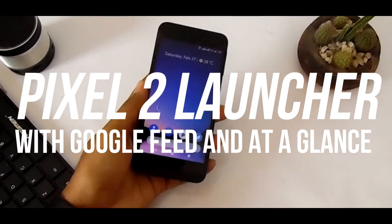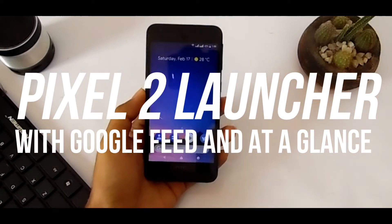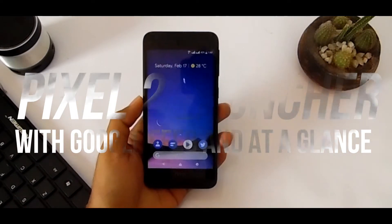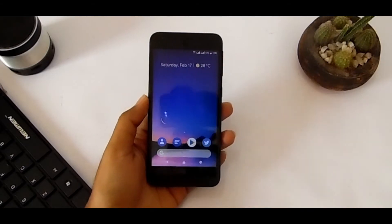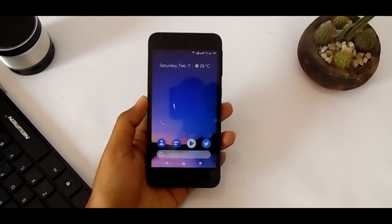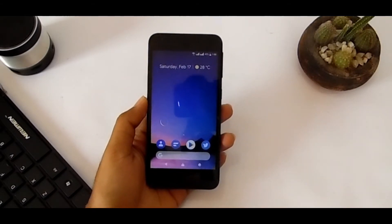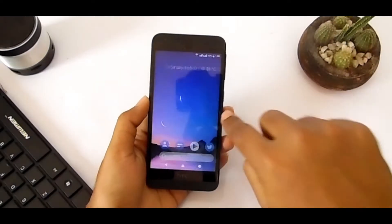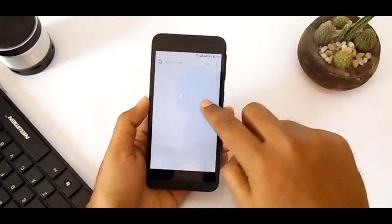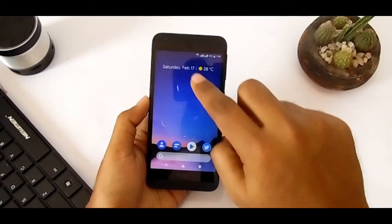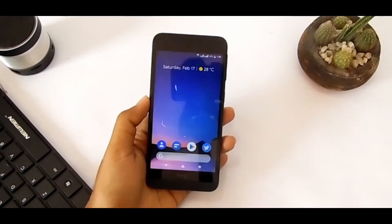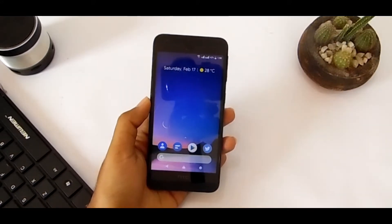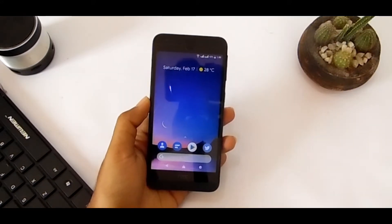Hey guys, this is Ohidul Jaman, and in this video I'm going to show you how to get the Pixel 2 launcher. You can find the Pixel 2 launcher, but that version — you can get the Google news feed and at-a-glance widgets on your older Android, like Android Marshmallow.